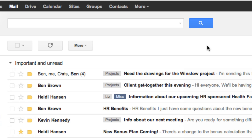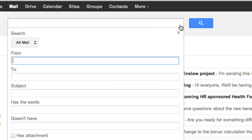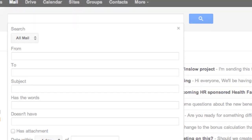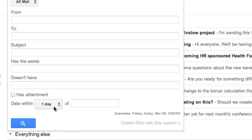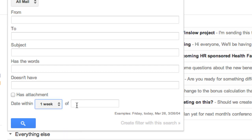If you need to, you can get more specific results by using search options. Here, you can narrow your search to specific parts of the message. For example, you can search only by the sender of the message, the subject, or the time frame when the message came in — just like you might have sorted messages by sender, subject, or date in your old mail program.